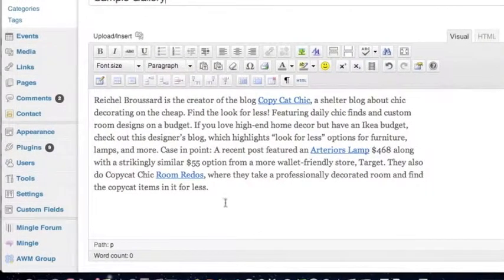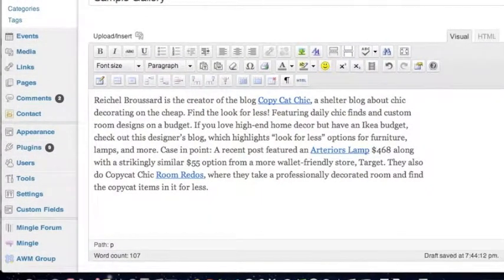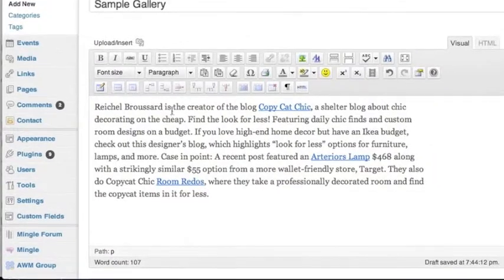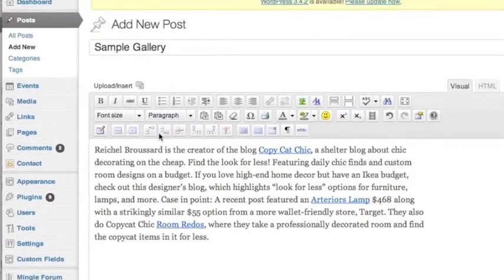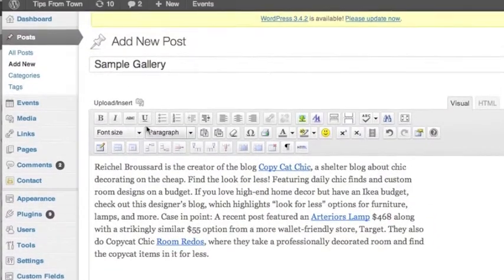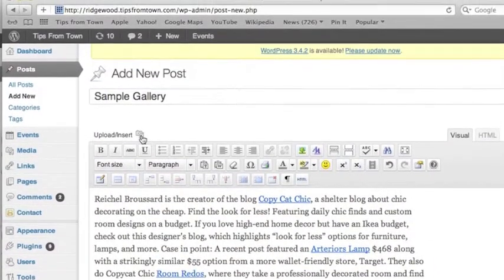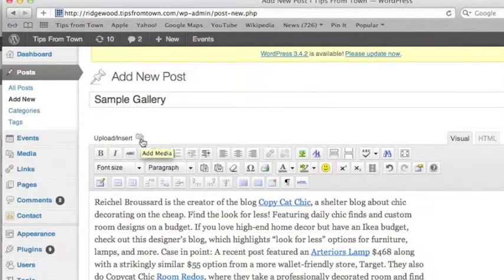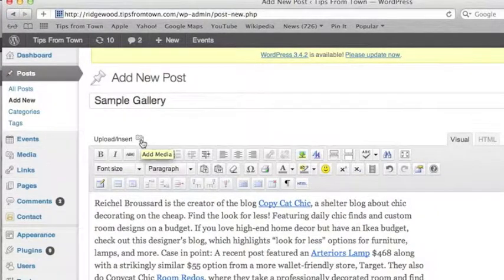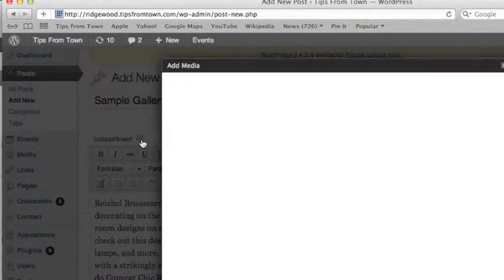So now you have your text. Underneath, you'd probably like to do your gallery. You could have text above, below. You can place your gallery wherever you'd like, just as you would with a picture. I'm going to go and add media in the little camera icon.